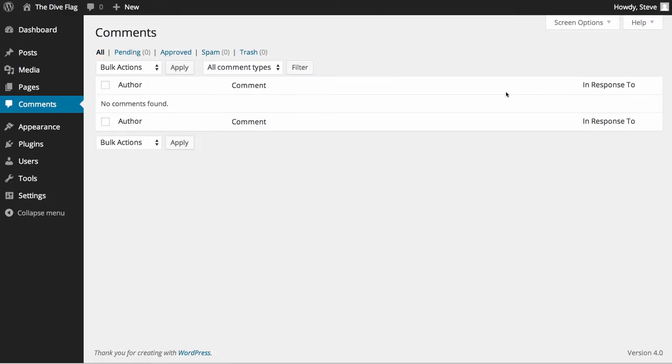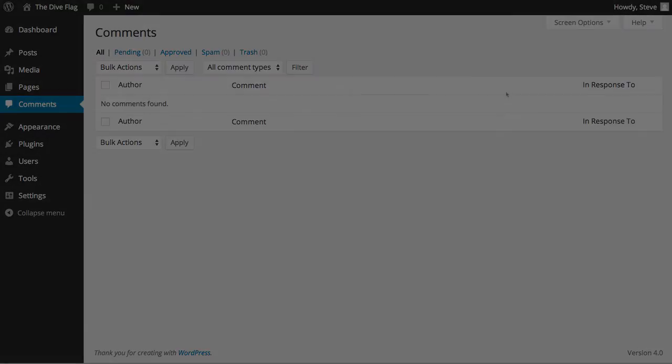That's how easy it is to manage the comments in your WordPress website.